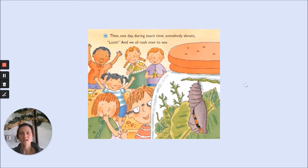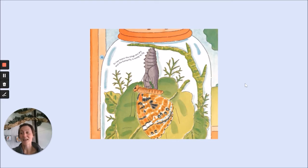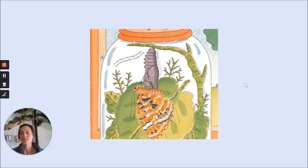Then, one day, during snack time, somebody shouts, "Look!" And we rush over to see. The chrysalis is cracking. We see a head, a body, and then wings. It's a butterfly! The tiny caterpillar who came to school in a jar turned into a painted lady butterfly, and we saw it happen. Our butterfly is damp and crumpled. It hangs onto the chrysalis while its wings flap, flap, flap. Blood pumps into its wings. The wings straighten out and dry. Soon our butterfly will be ready to fly.